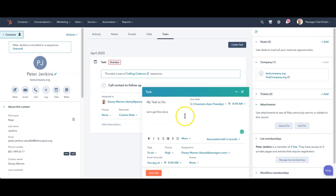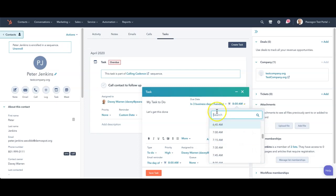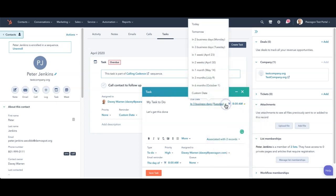And if you'll notice I've got my task to do, let's get this done. It's going to be due in three days. So it's going to create the task now and it's going to remind me at 8am and I can change that to a different day for when it's due.